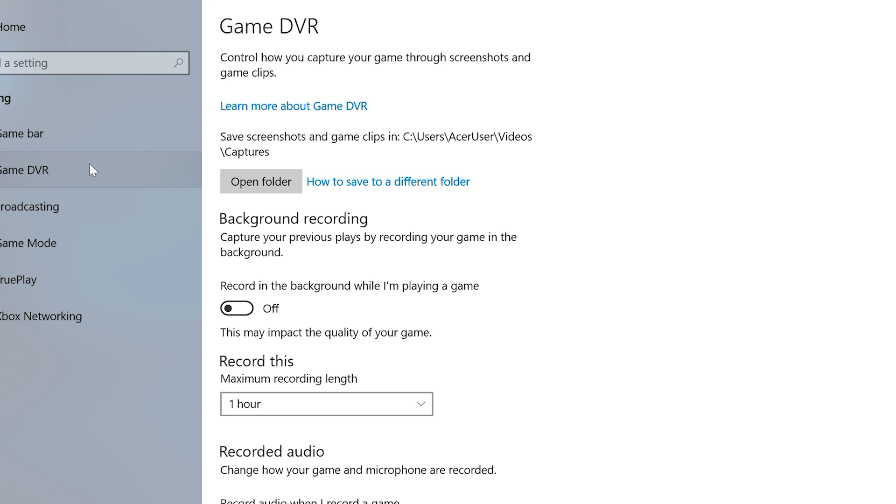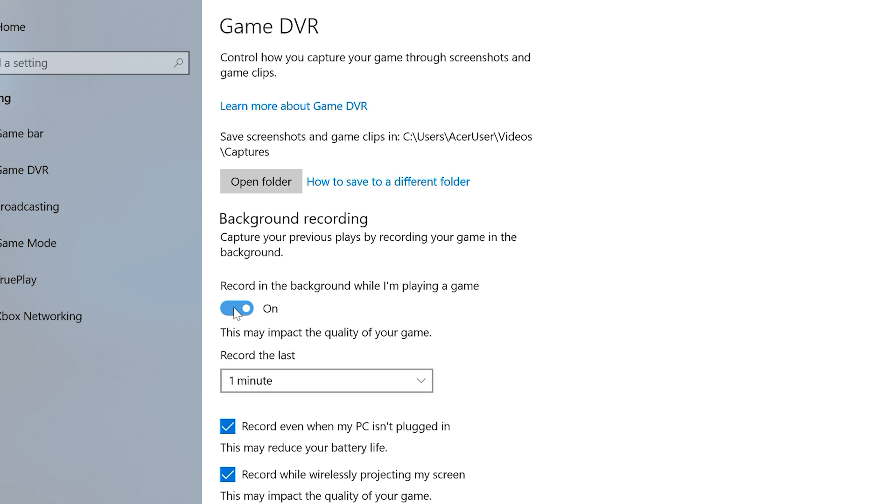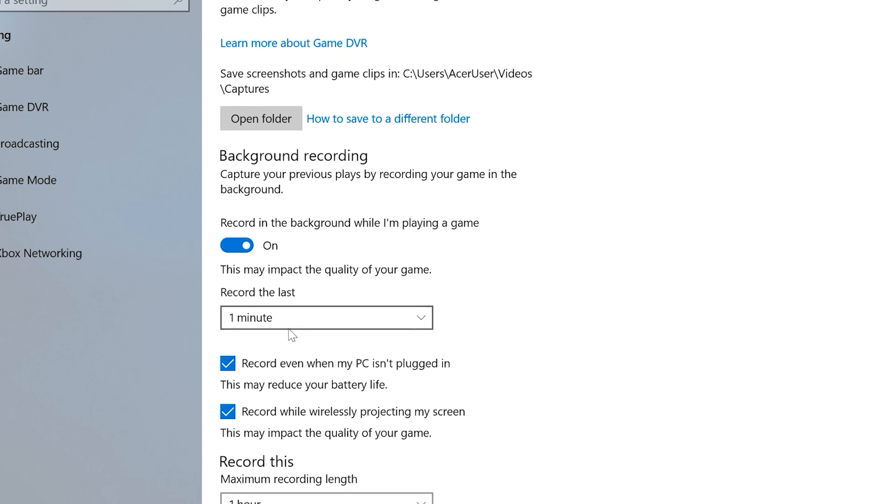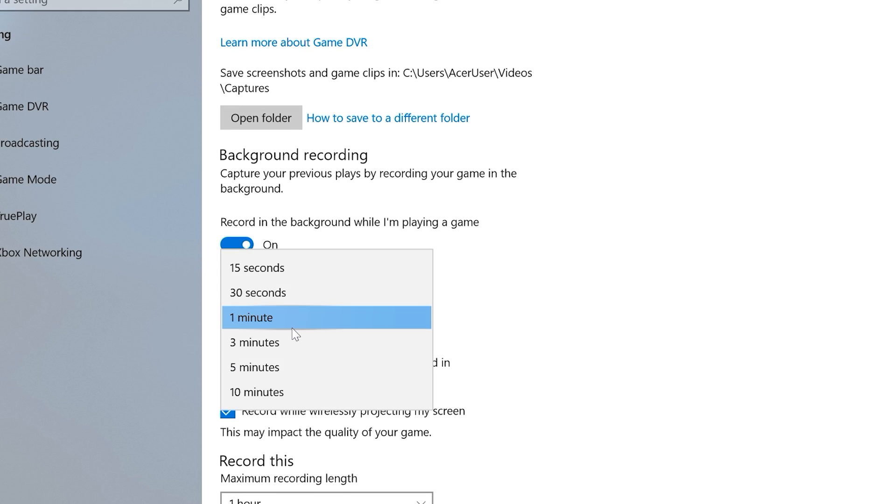Below that, you'll see an option to record in the background while playing a game. This essentially records the entire time that you're playing a game, but doesn't actually save anything unless you use the Record That option on the Game Bar, which will save the last few minutes of your gameplay, which you can customize here.